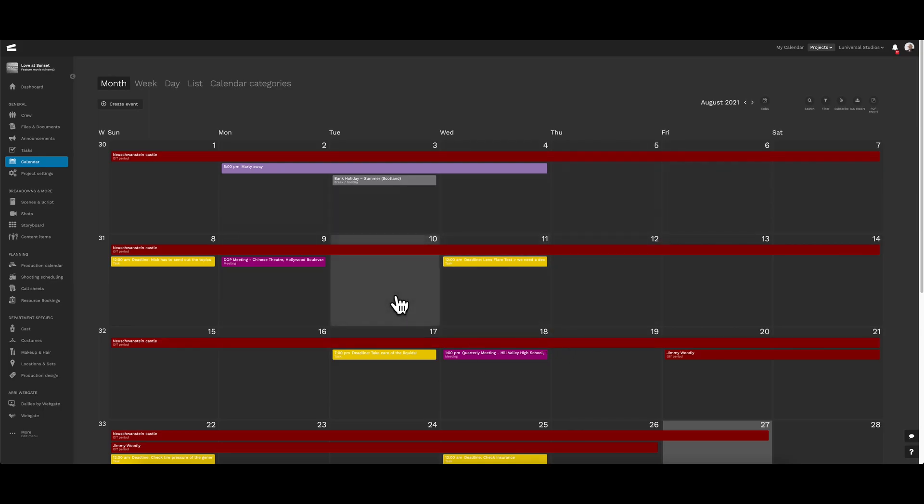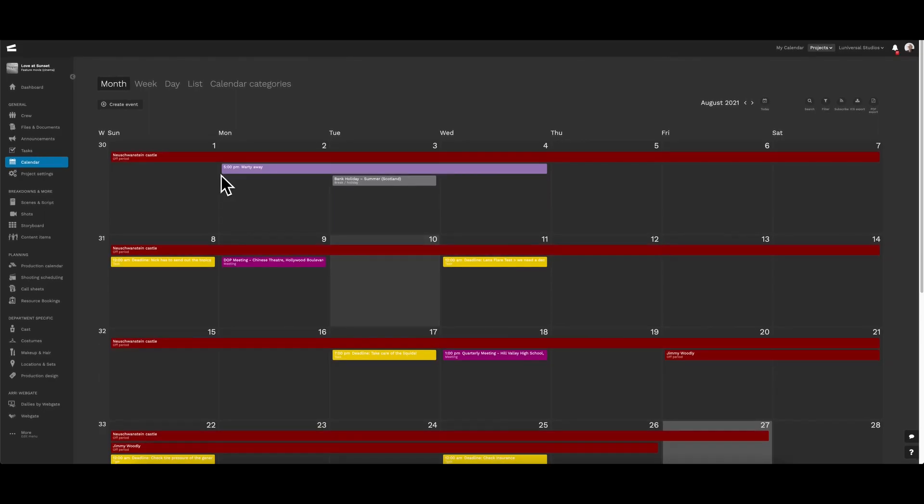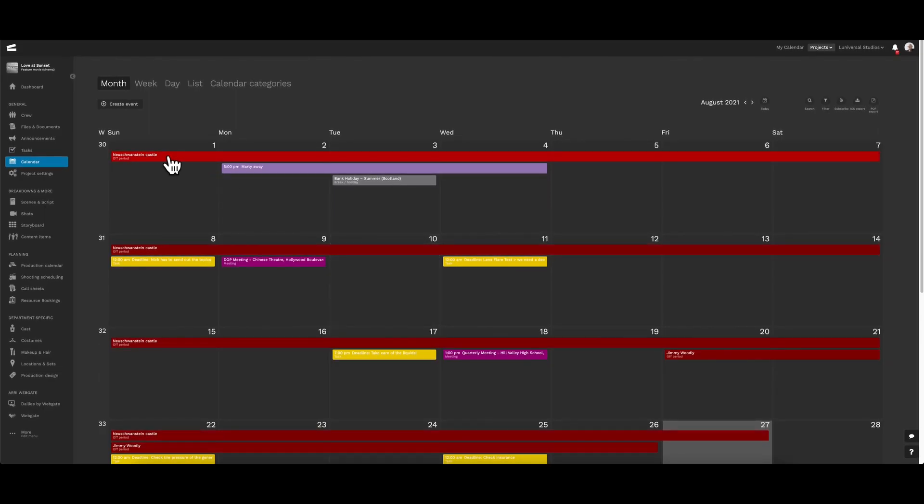Here, we have a tab labeled off period, and this is going to be specific for a location.